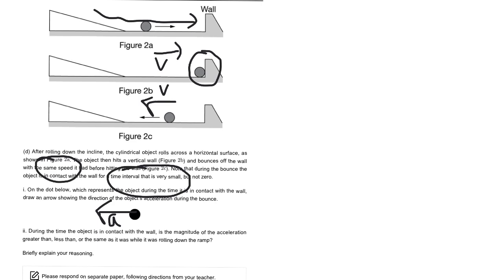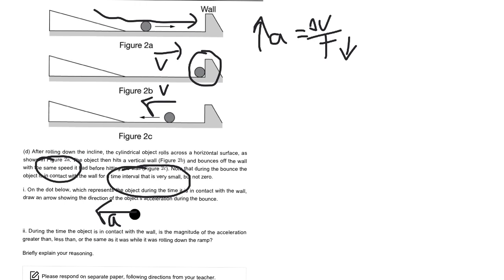So this one, you're just going to think about, well, acceleration is essentially the change in velocity per time, right? So if the time is really small, then the acceleration should be large, right? Acceleration is going to go up. So that's the answer. Acceleration should increase, it should be greater than when it's in contact with the wall.